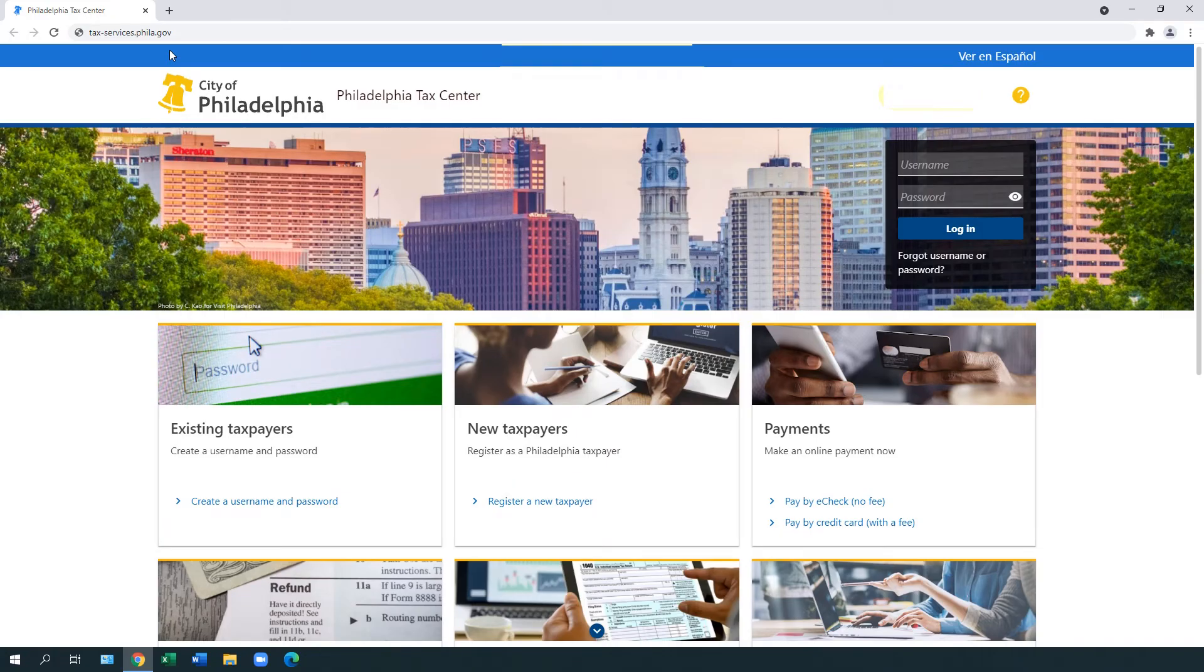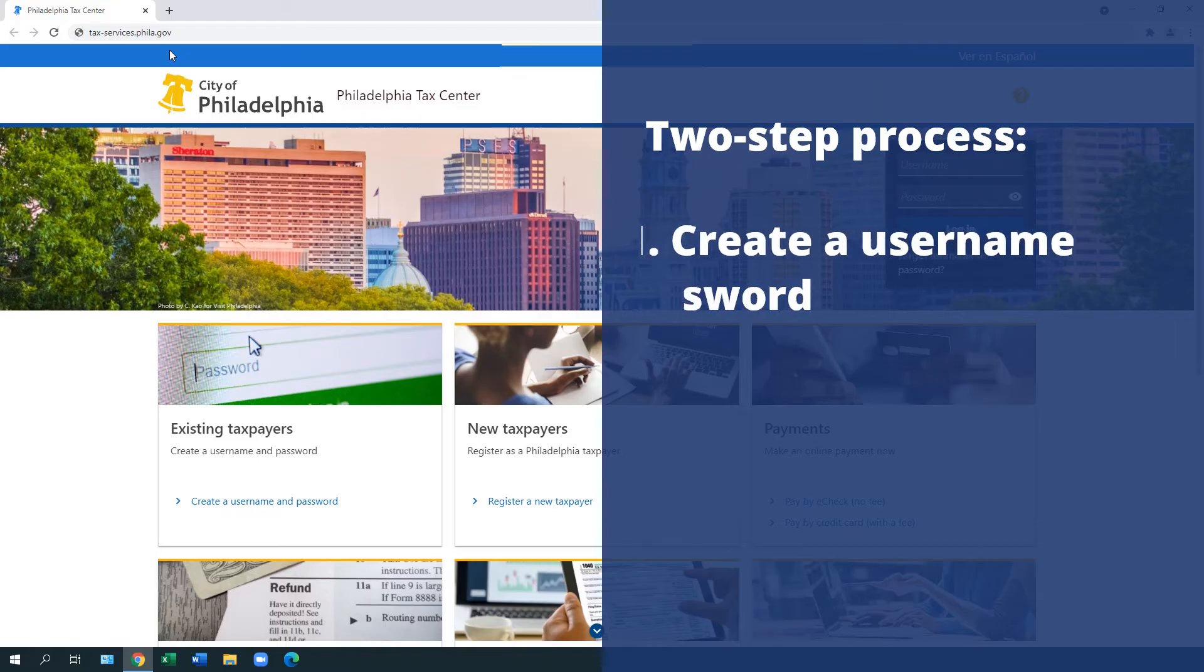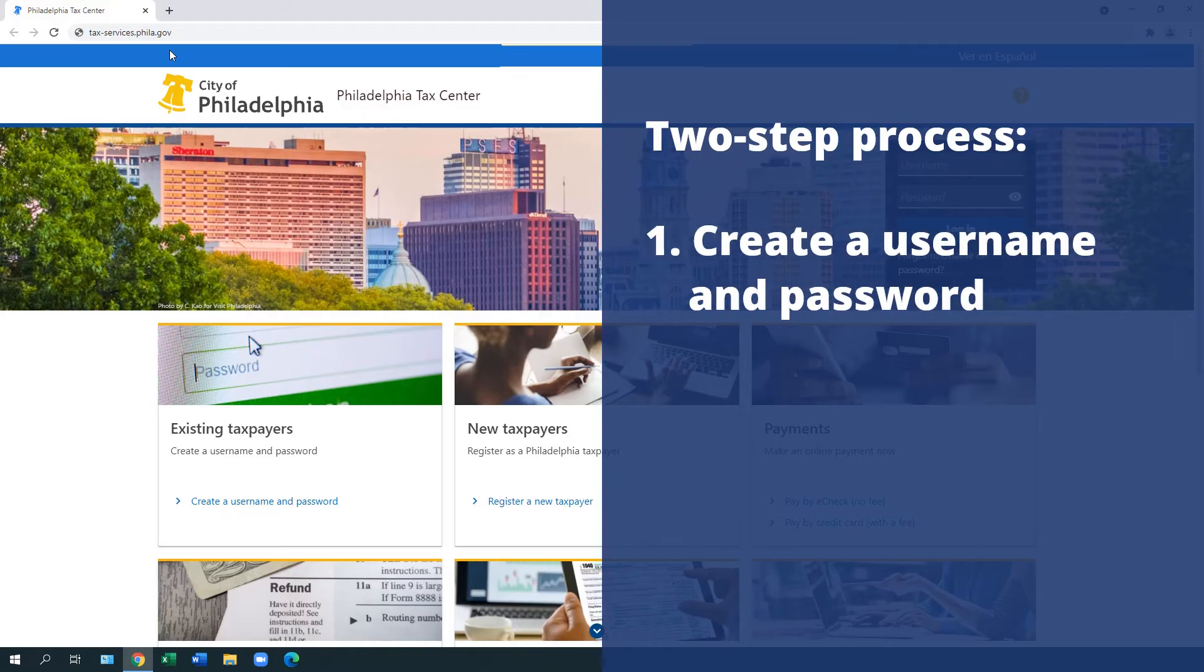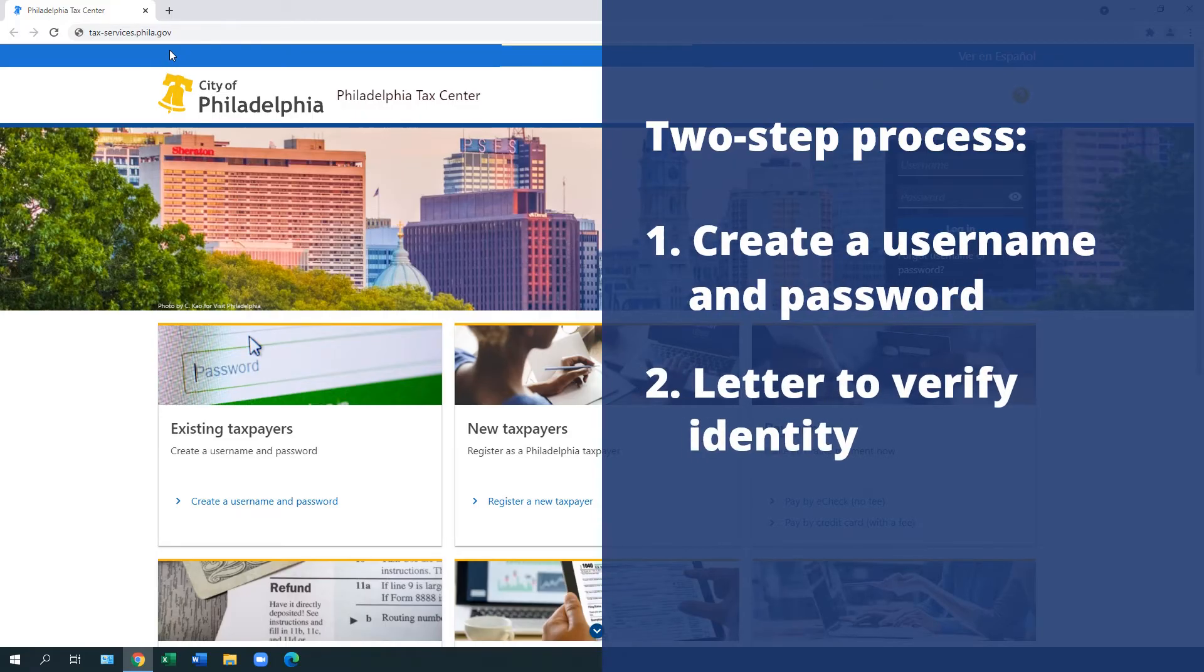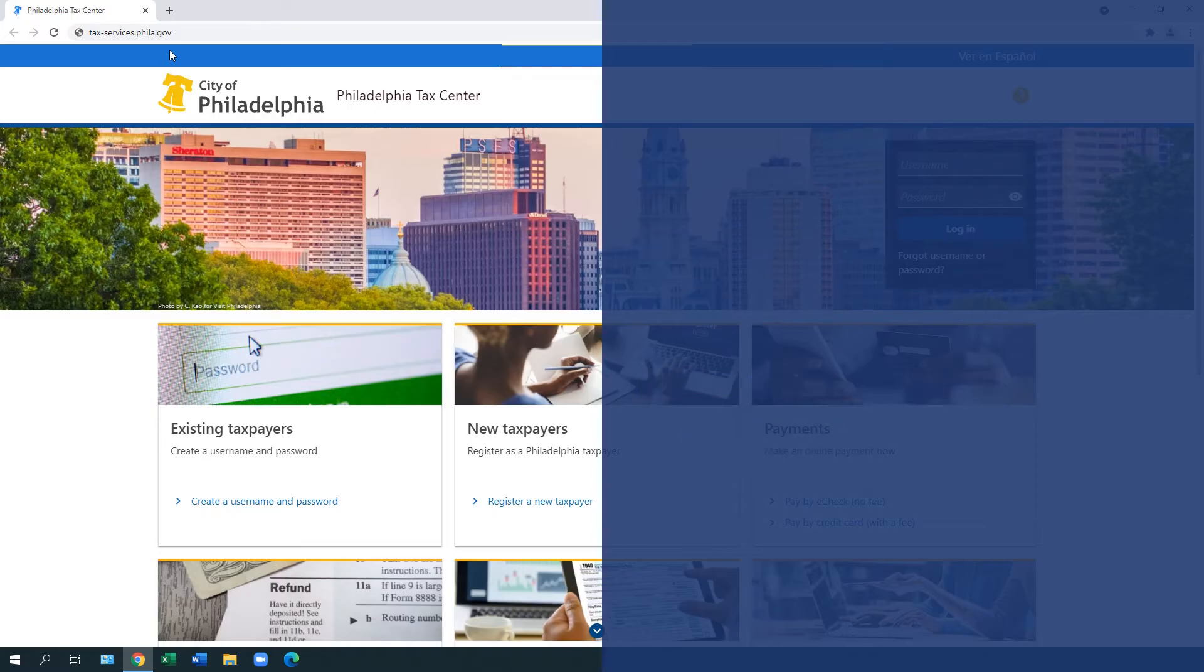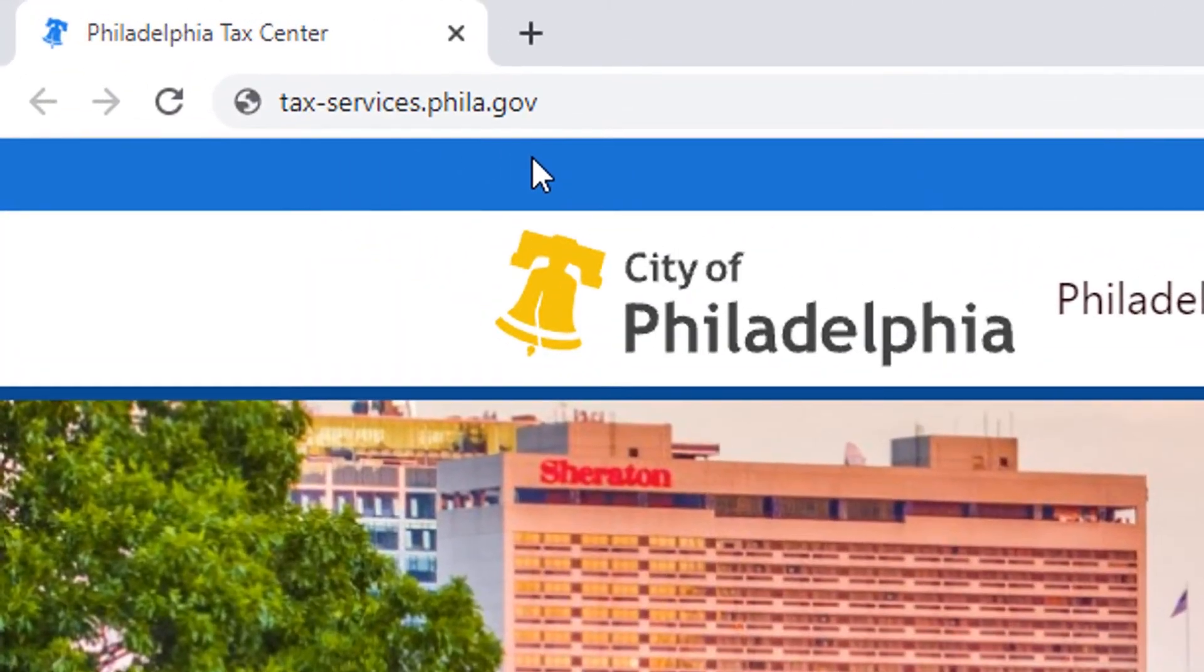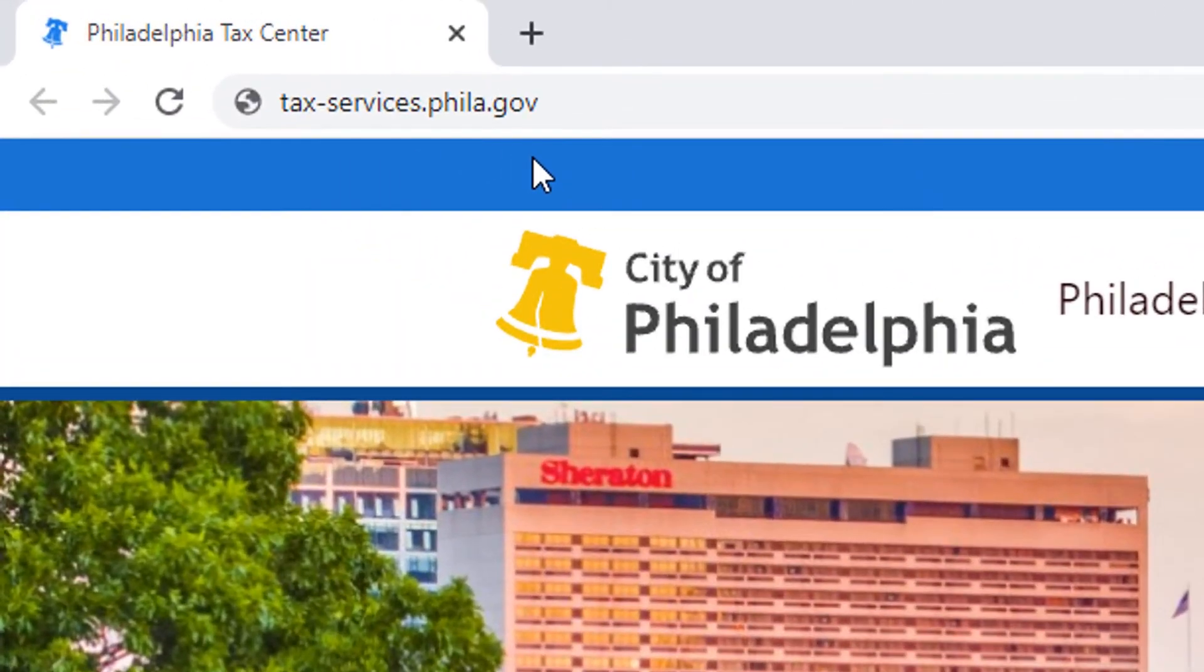Creating a login for the Philadelphia Tax Center is a two-step process. First, you'll create a username and password. Then, we'll send you a letter to verify your identity. To create a username and password, go to tax-services.phila.gov.